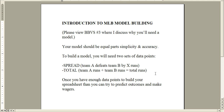To build your model, you'll need two sets of data points. You'll need a spread — that's the margin of victory: Team A defeats Team B by X amount of runs. And you'll need a total, which is Team A runs scored plus Team B runs scored equals total runs scored. If you have those figures, then you have a data point. And if you have enough data points, then you can make your spreadsheet, which will help you predict outcomes and make wagers.